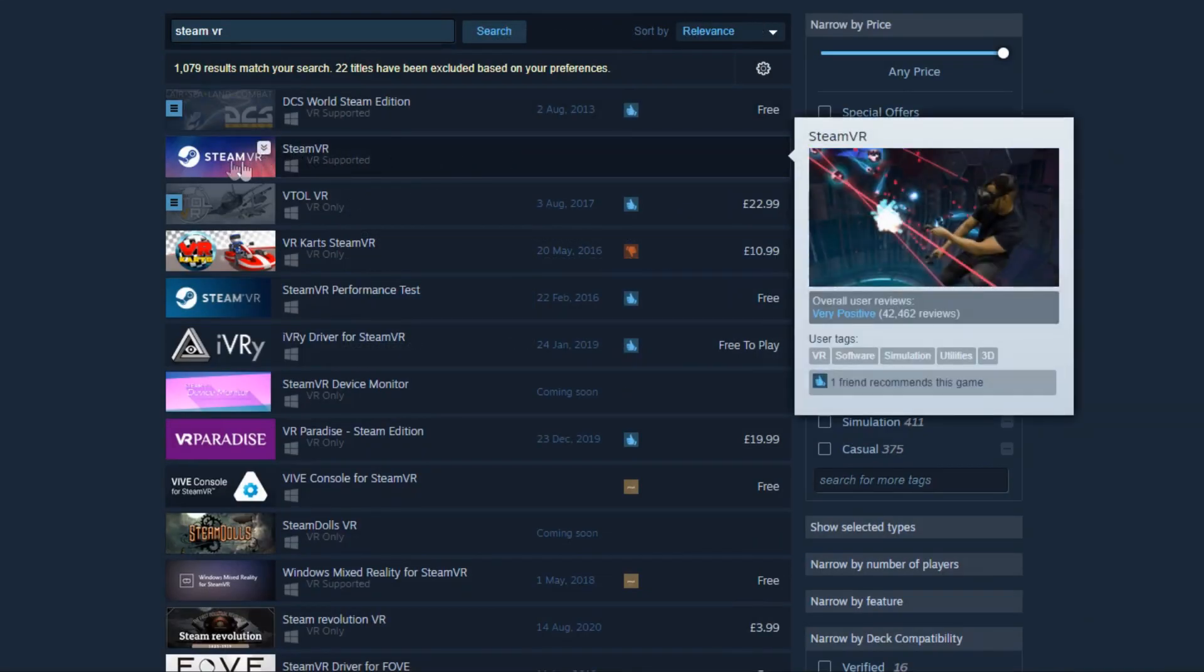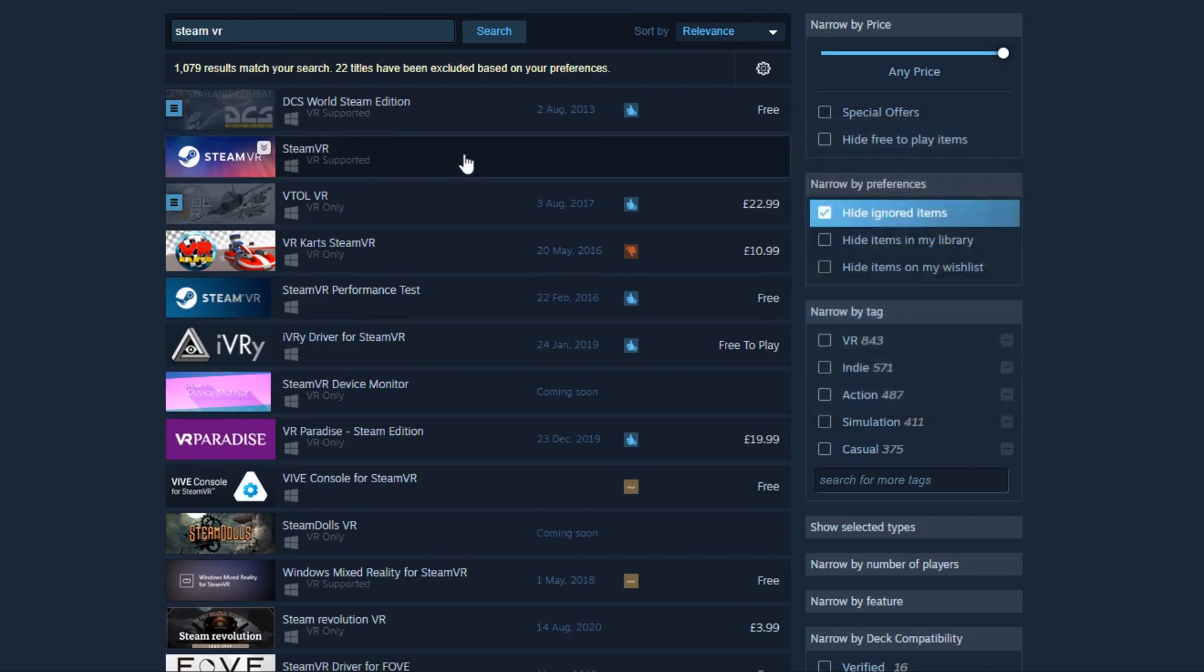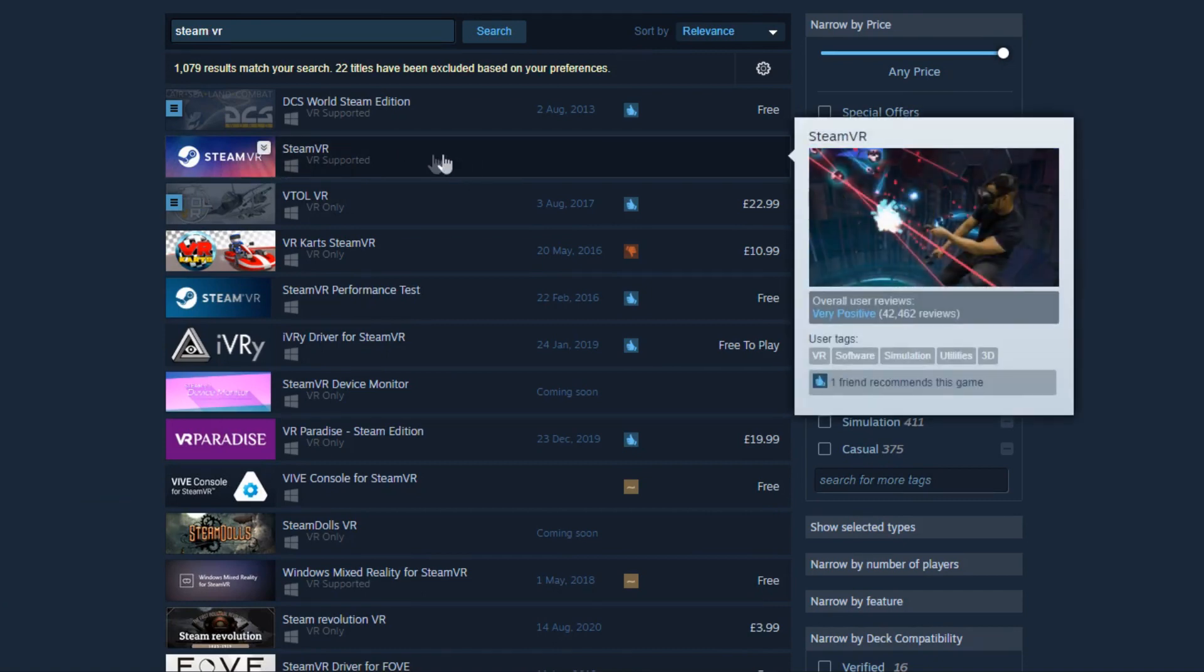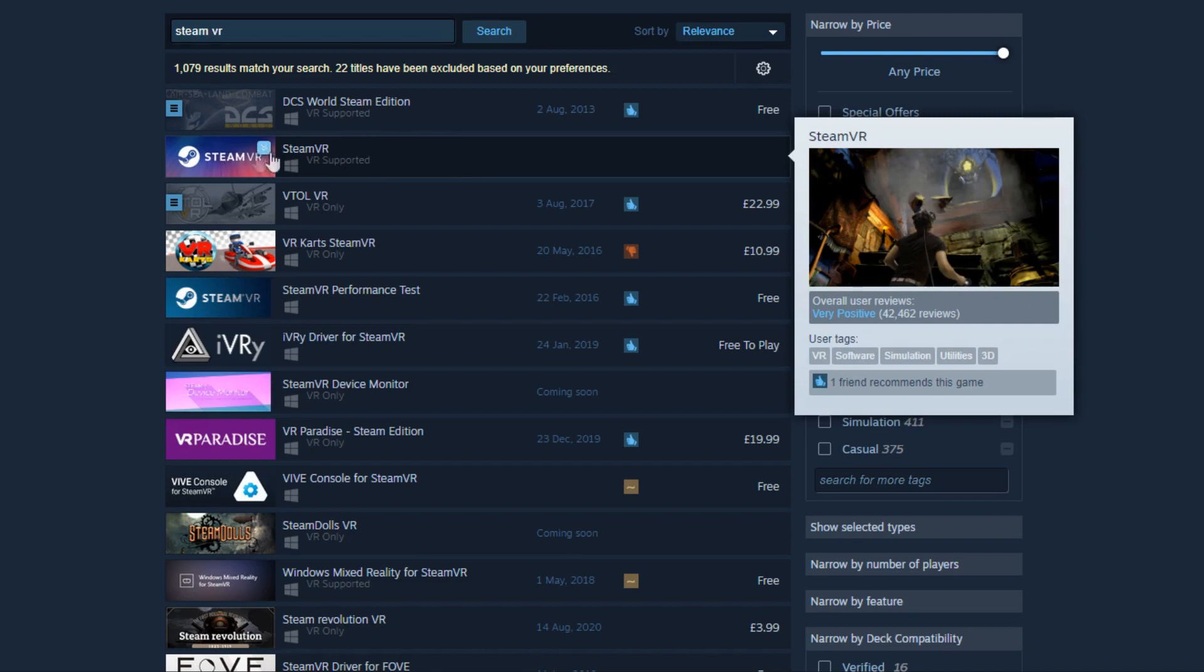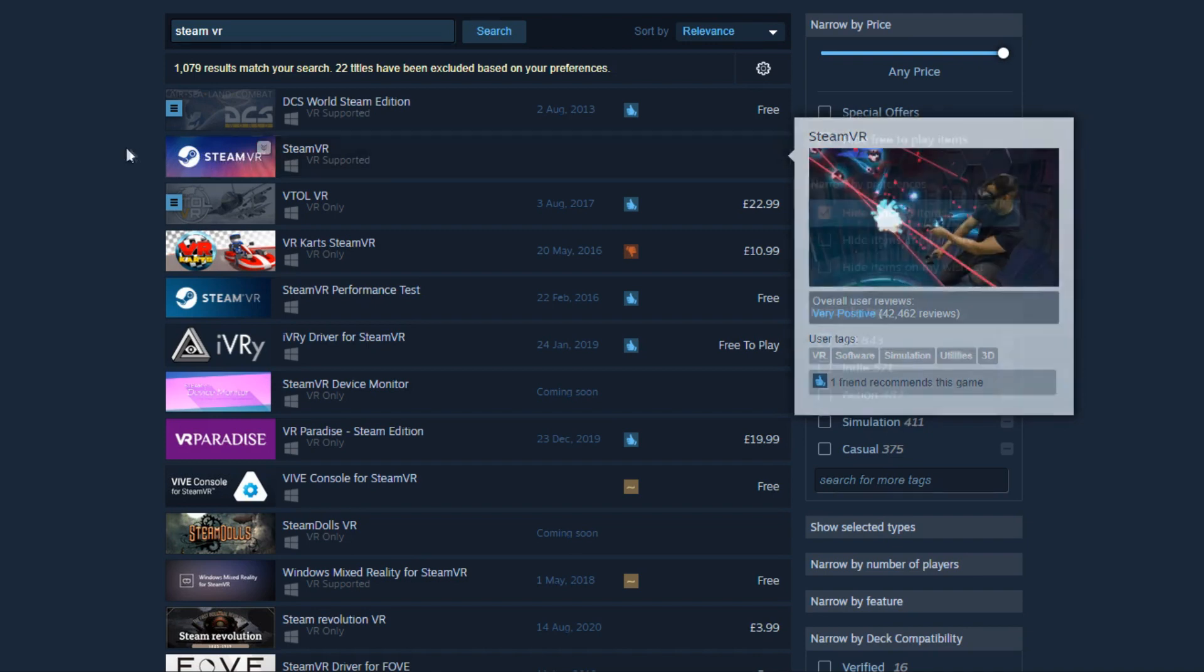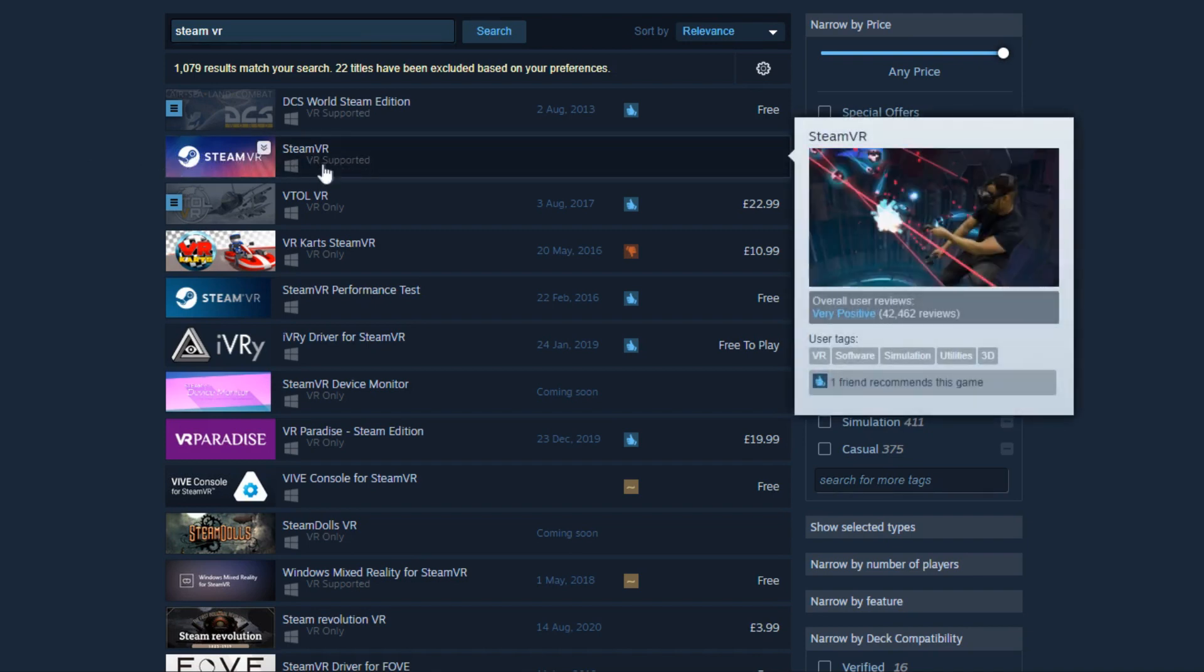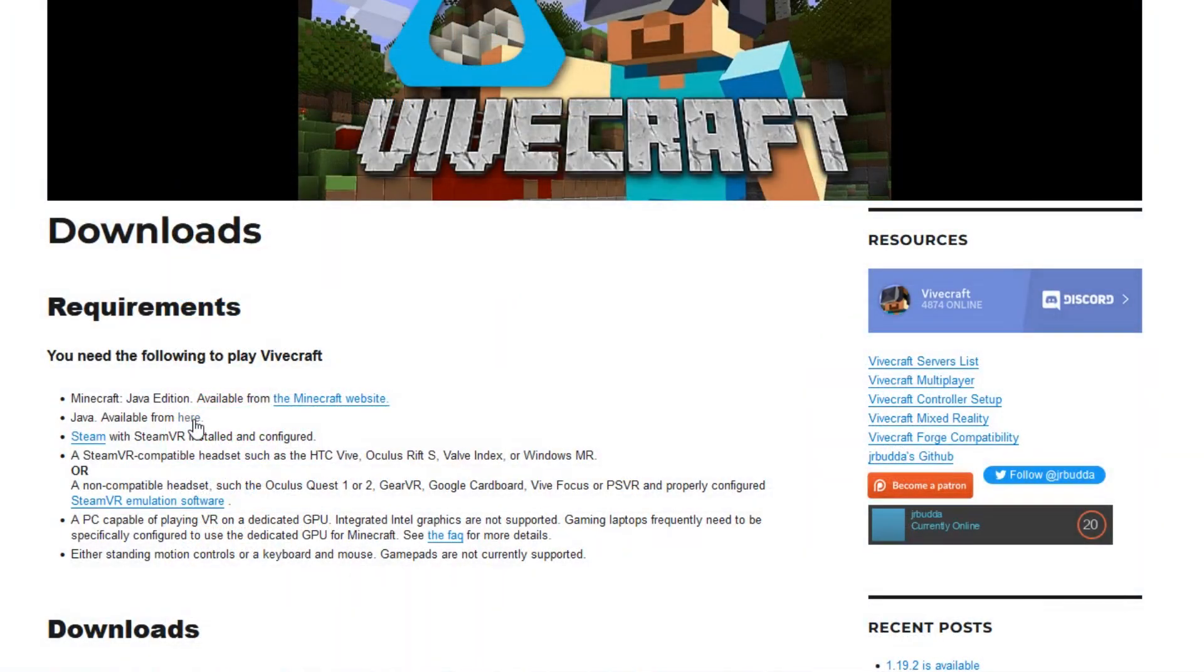And just to show you guys who might be confused, if you look at your Steam store page, this is what you're looking for. It's free and this is what will connect your headset to Steam and to Steam games.